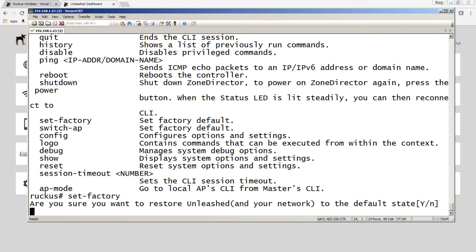You can't see it but the AP is rebooting right now. So it takes a couple of minutes to make this happen. And once it's back up and running, we want to SSH back into it in order to complete the process and assign it the SmartZone address.